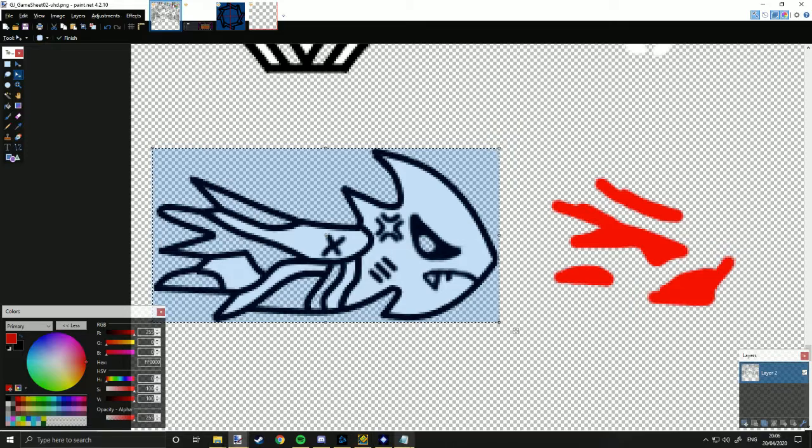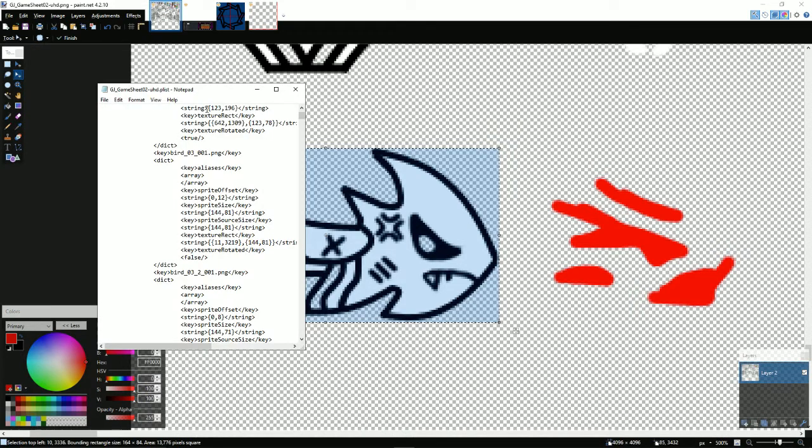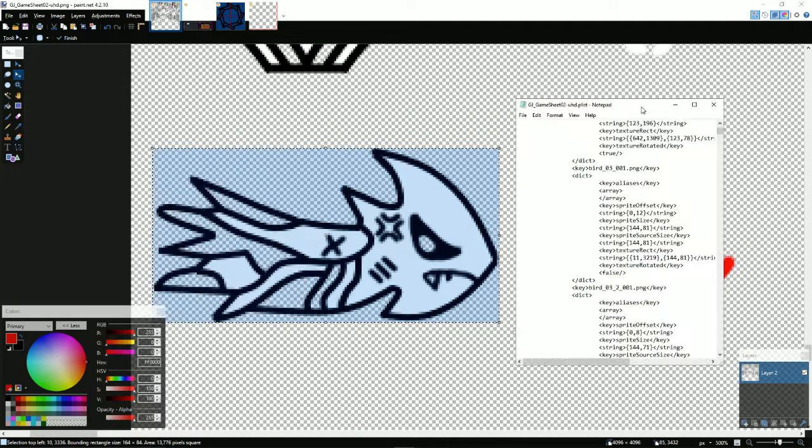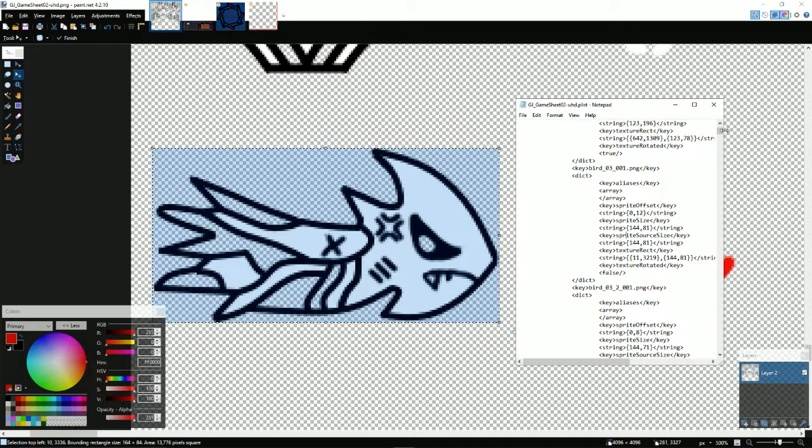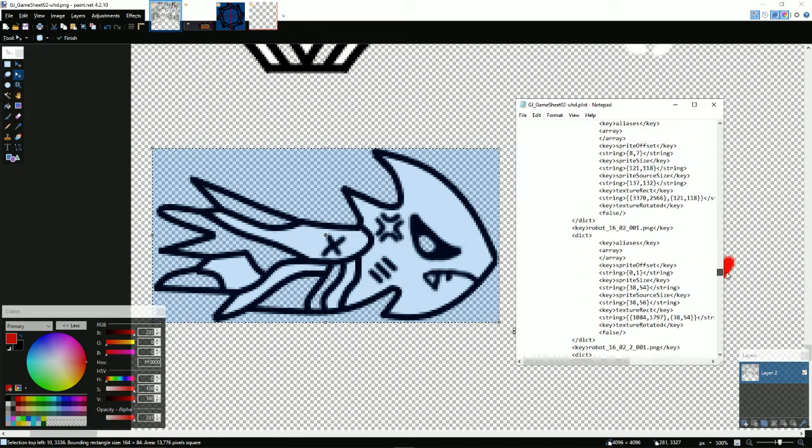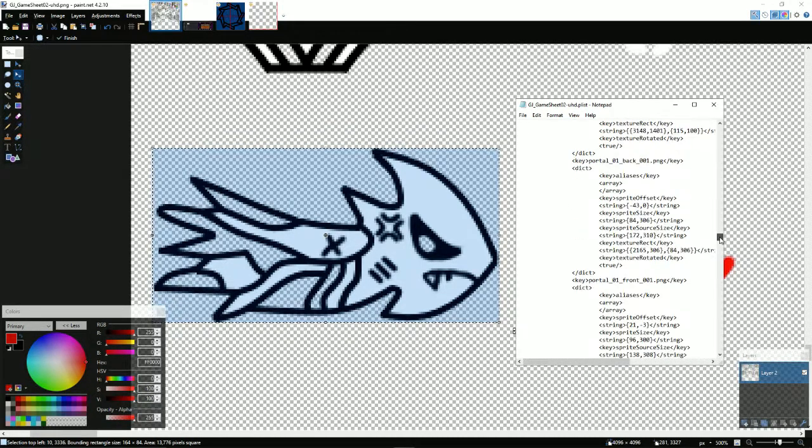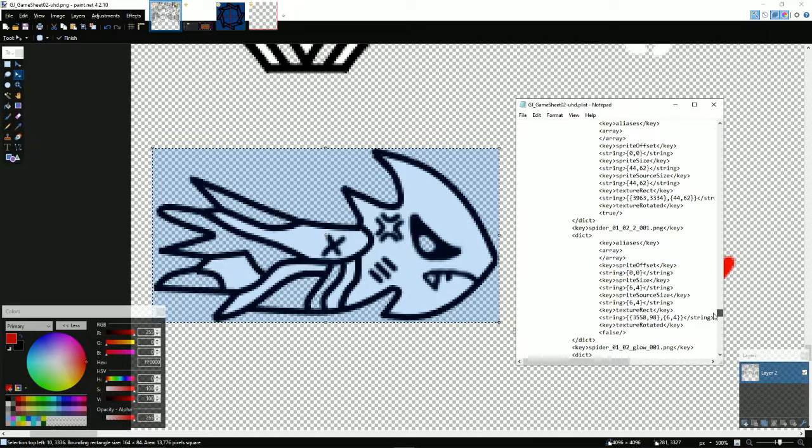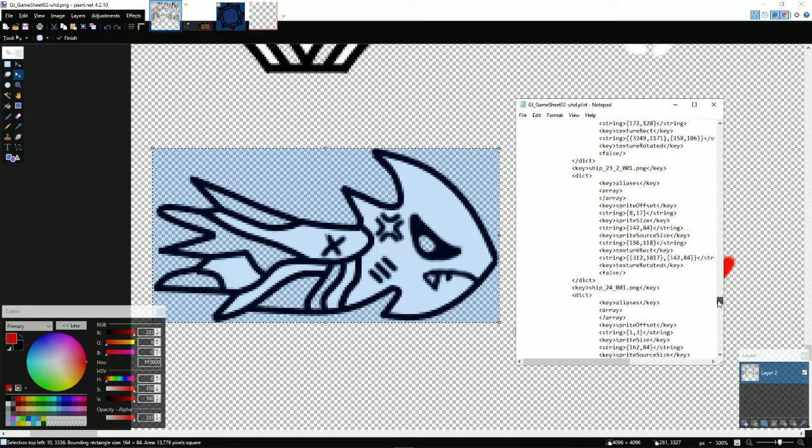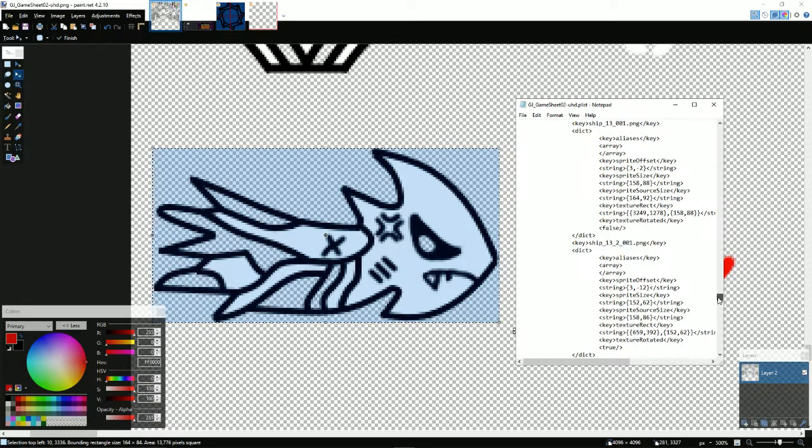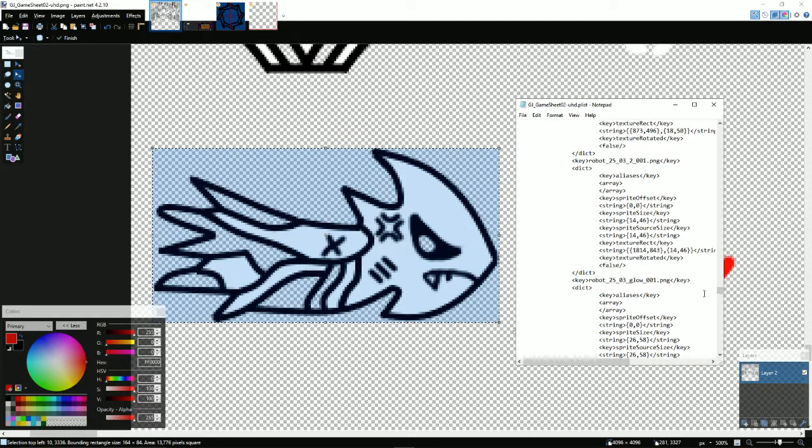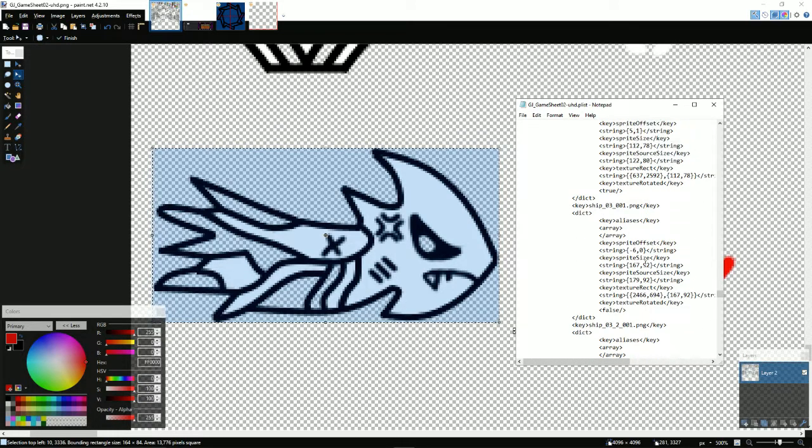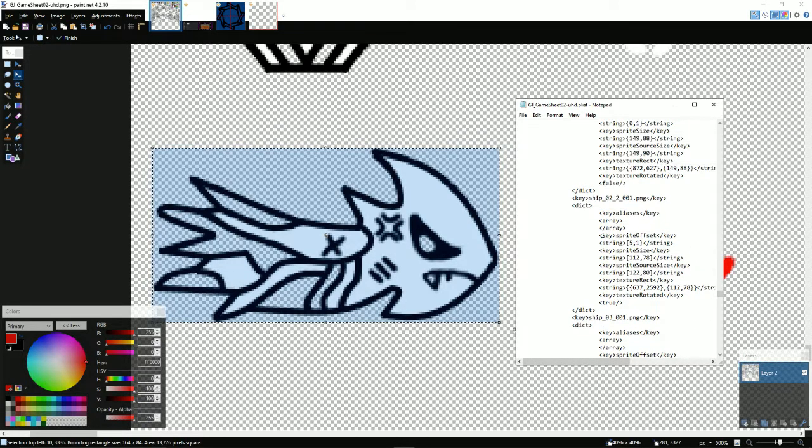I'm going to open the game sheet plist file. I'm going to scroll down to ship. Spider. Ship 32. I said I'd do it on ship 2. Ship 2. Here it is. Okay. So you want ship 2 underscore 001. Or depending on the ship you want to do.